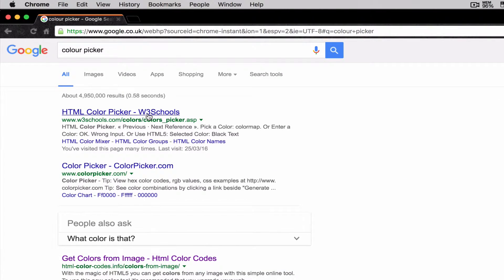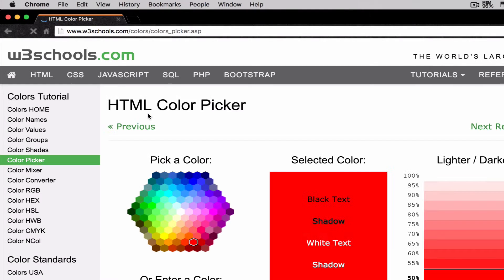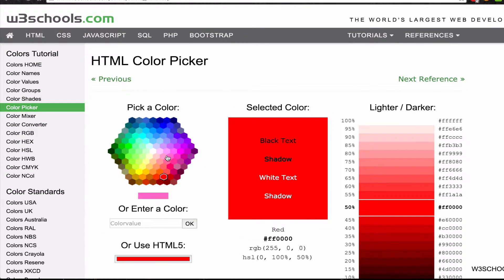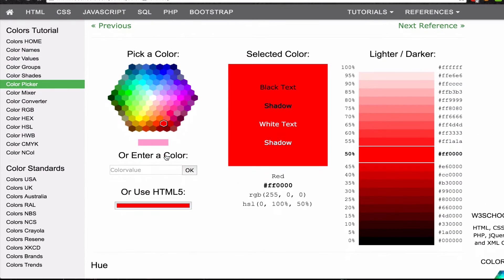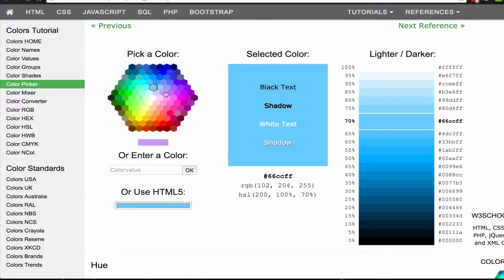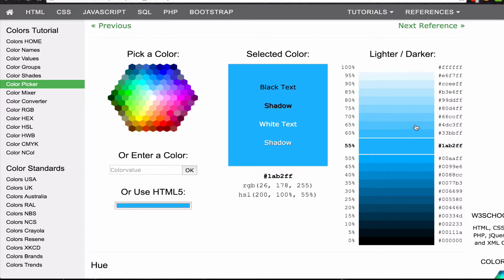Go into the W3Schools one, and over here you've got the range of different colors that you can pick. Some people might prefer the one where you have a big square with all the RGB values so you can pick the exact shade. For me it does the exact same thing — makes no difference.